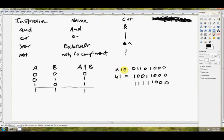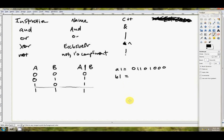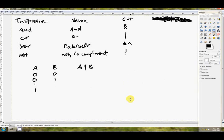So, AL or BL, when they've got these two values respectively, is going to lead to 1, 1, 1, 1, 1, 0, 0, 0 being put into AL. Okay, so that's Boolean OR. Let me rub that out. Okay, the next one is EXCLUSIVE OR.